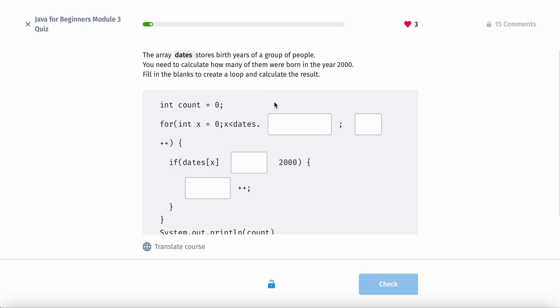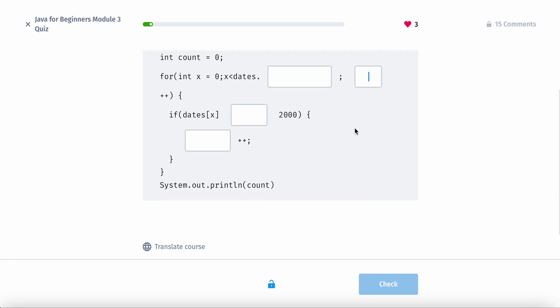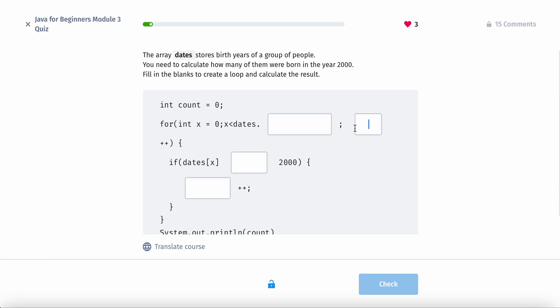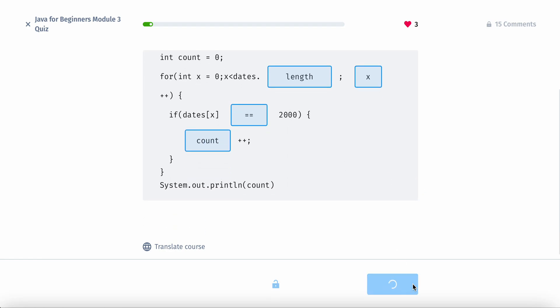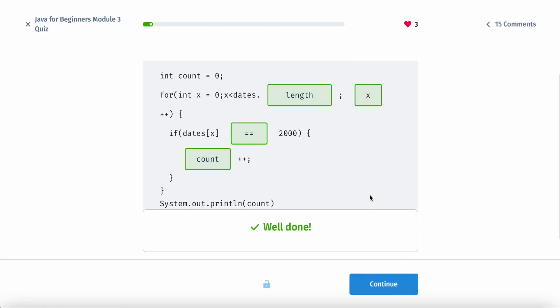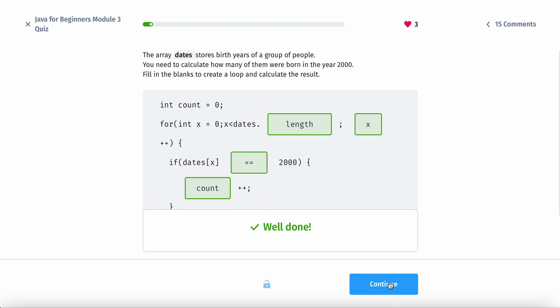So how we'll do that is length, date.length. If the index or if the element equals 2000, then we increment count by 1. Then we output counts.